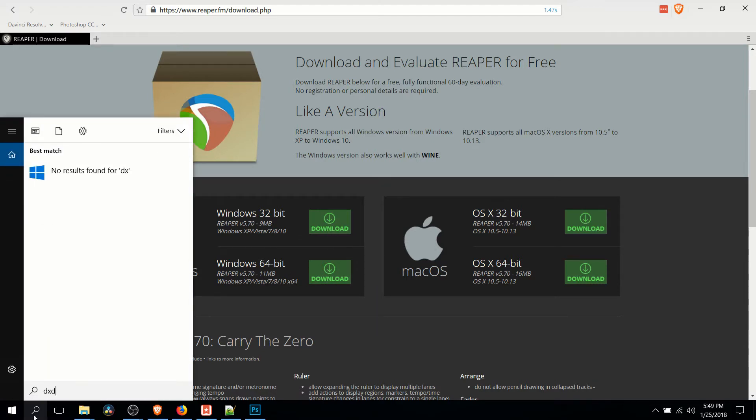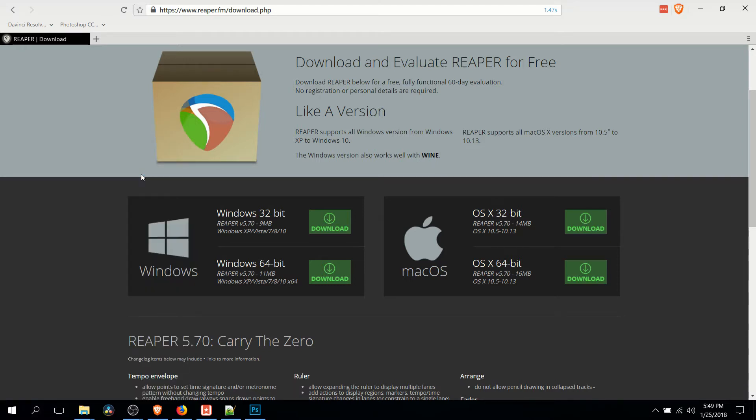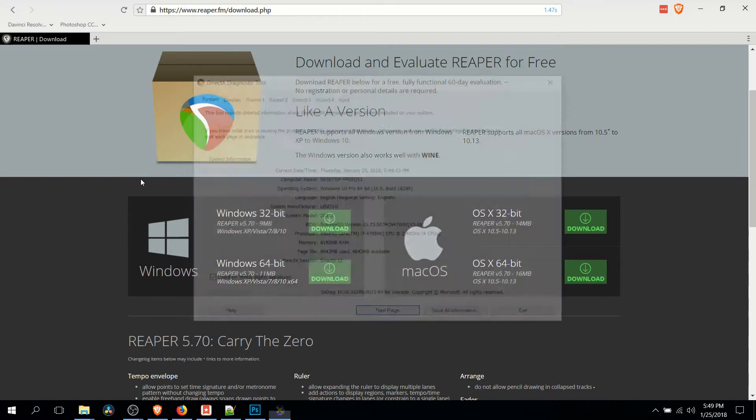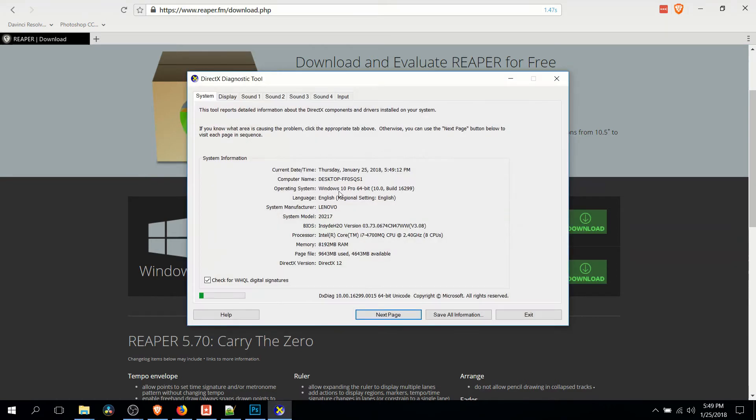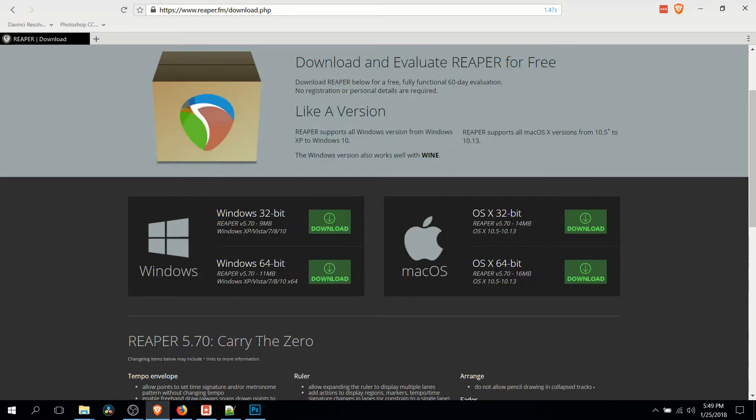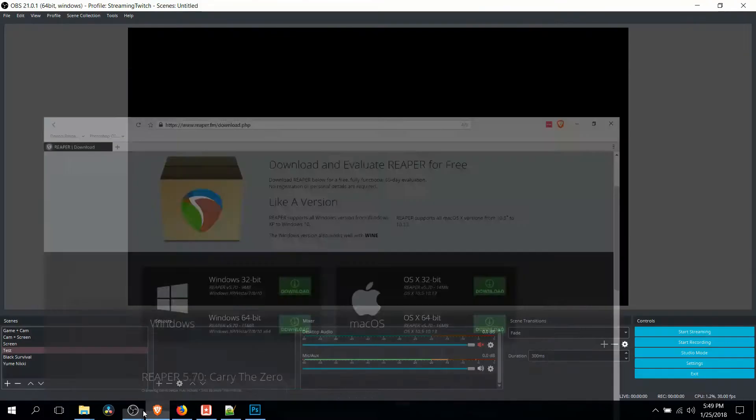If you need to know how to check what kind of Windows you're using, open up the search bar in Windows, run DXDiag, and it'll tell you where it says Operating System, right here, if you have a 32-bit OS or a 64-bit OS. So download that, go ahead and install it.